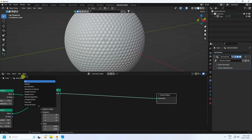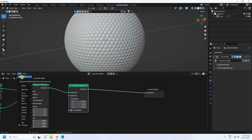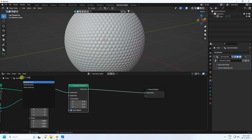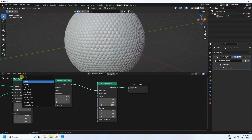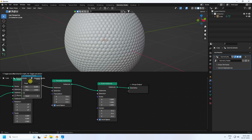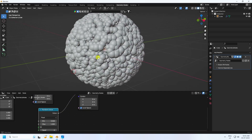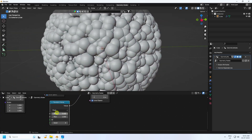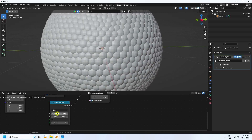Now add a Translate Instances node and connect it. Then add Scale Instances and connect that too. Next, add a Random Value node and connect it to the Scale input. You can see the randomly sized shapes. Set the minimum to 0.9 and max to 0.1.